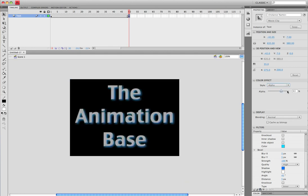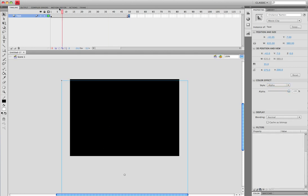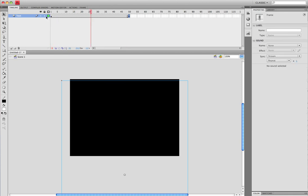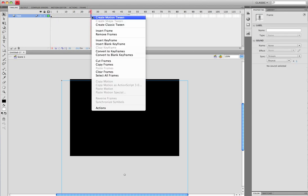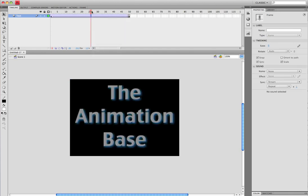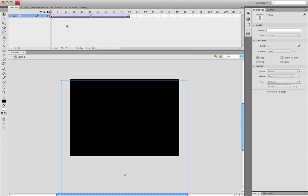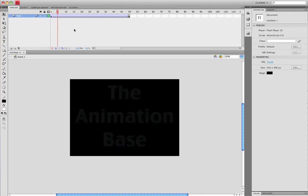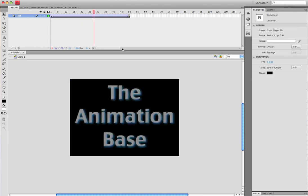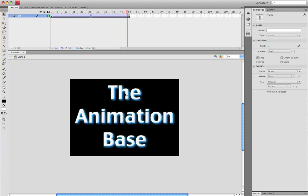Between these two keyframes, right-click and create classic tween. Now when you click enter, you should see the text fading in.